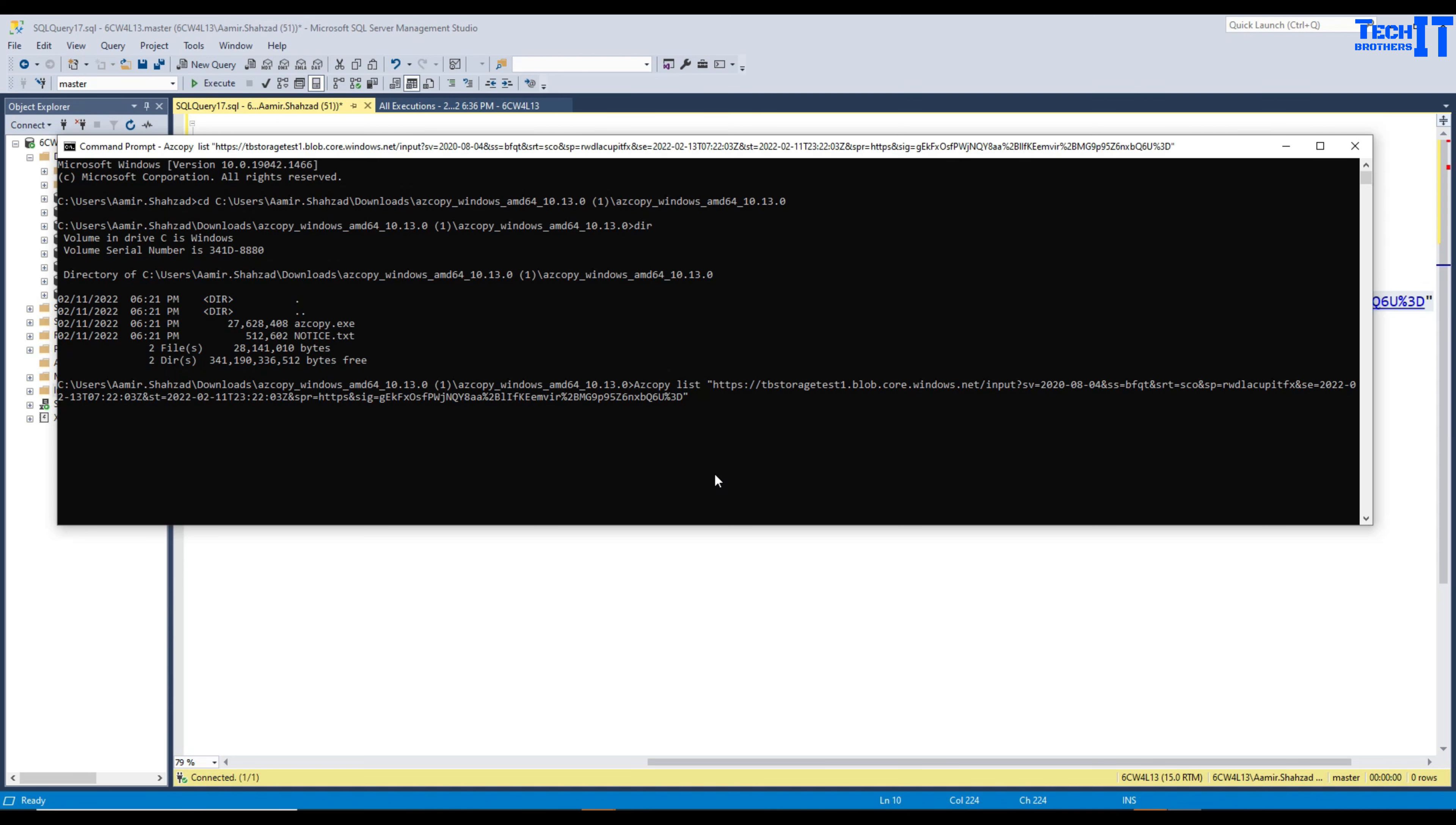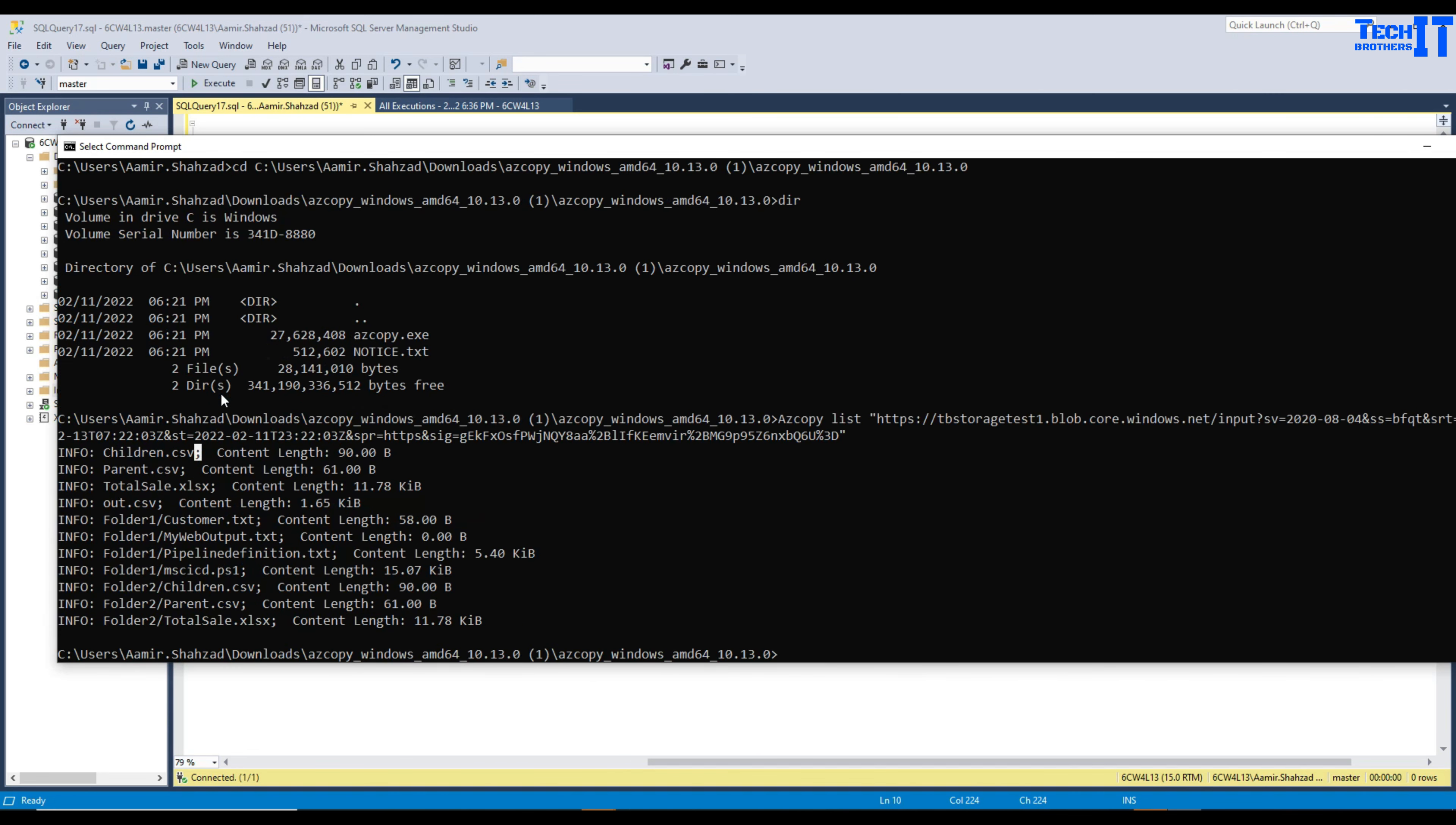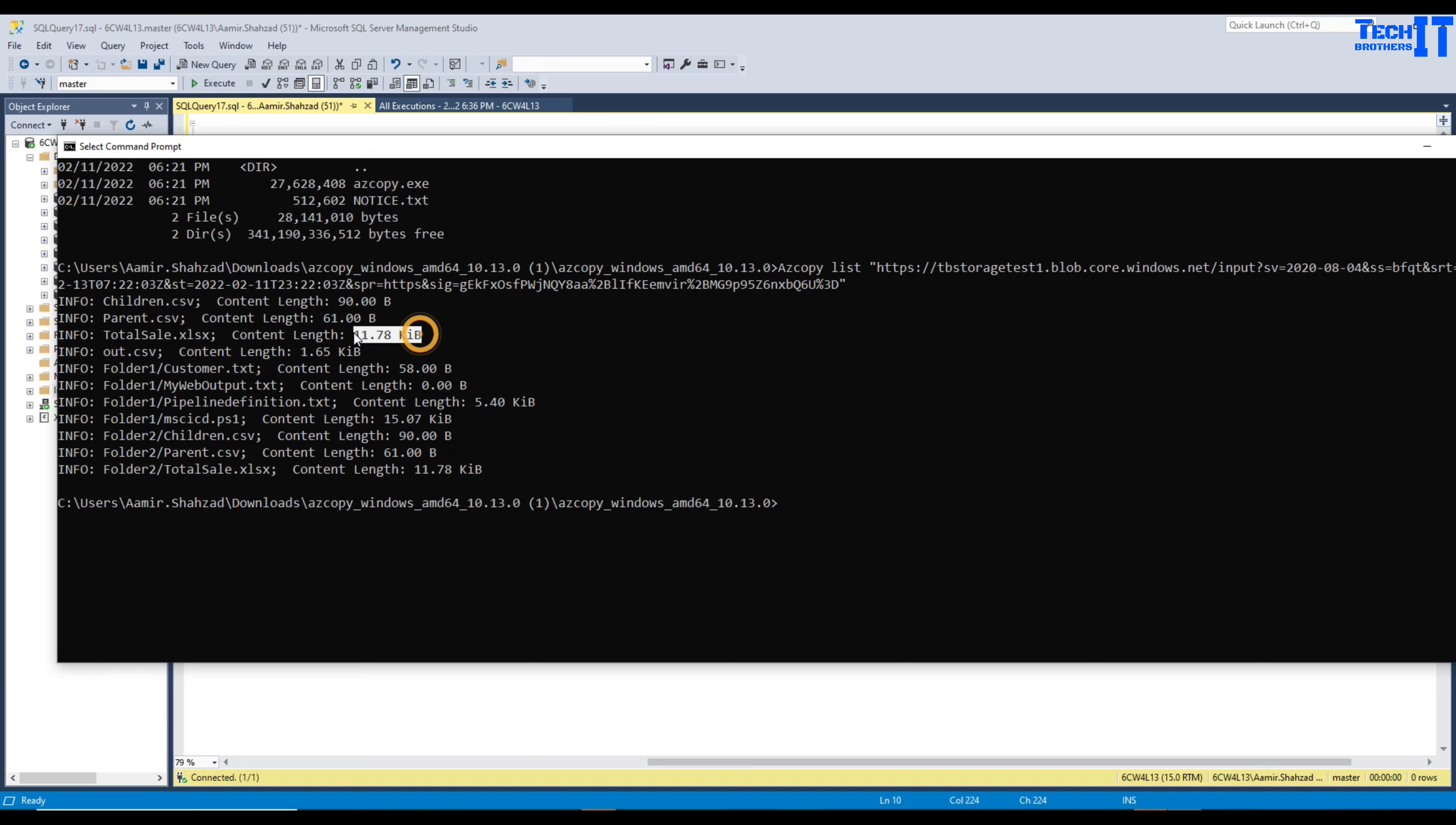If I hit enter it's getting me list of all those files from the input container. You can see it says INFO first, then it will have your file name and then the terminator. It starts with INFO colon, you can always remove if you want. Then you have file name here and then you have content length, that's your size. B for bytes and K for kilobytes.